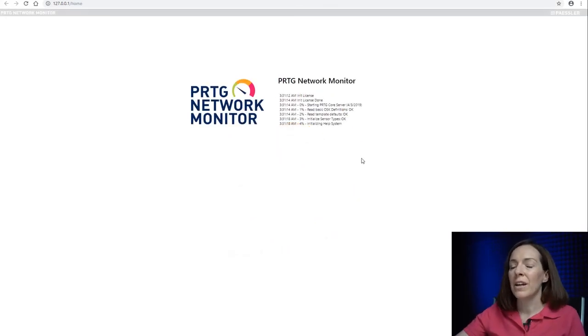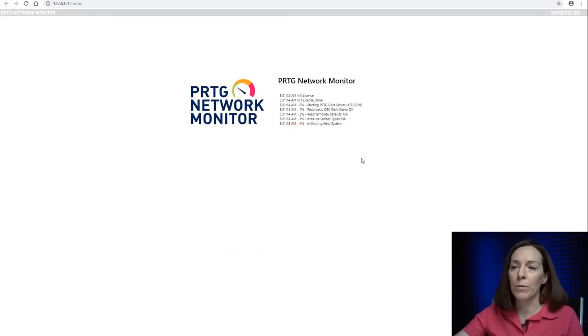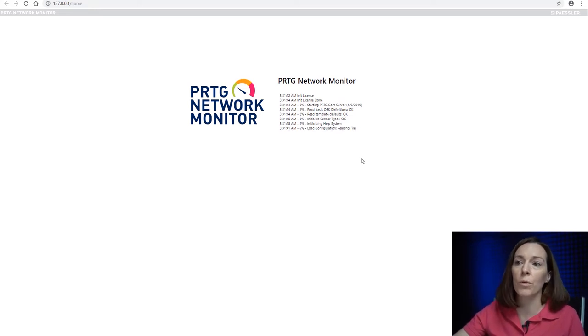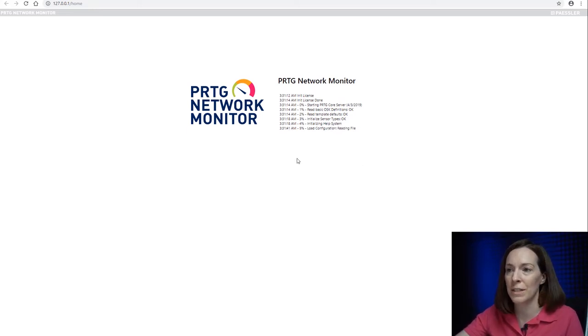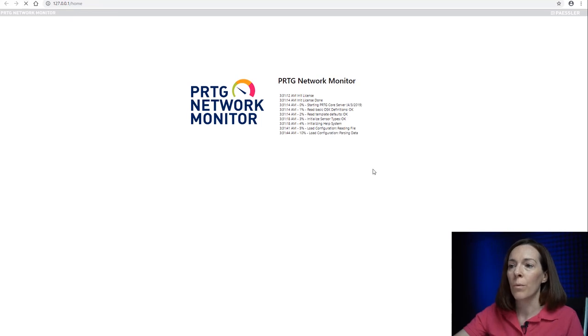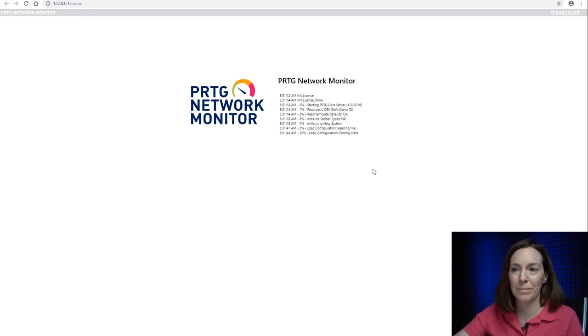So you can see here after the update, it reboots the PRTG. You'll either reboot your server or at least restart the PRTG services, and you can see here right now we're seeing it loading back up again.